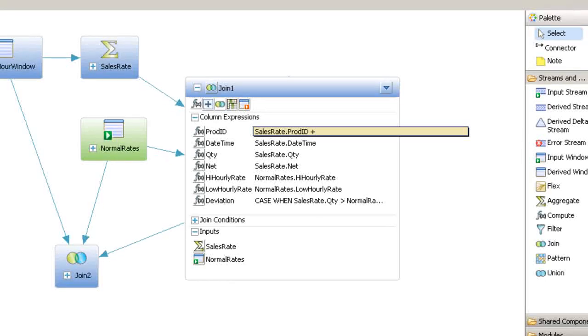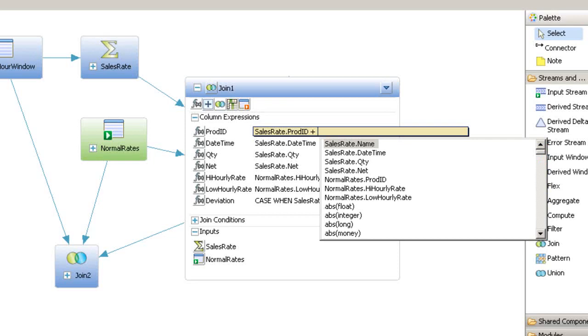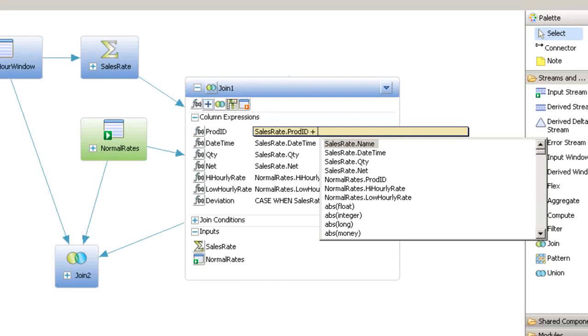For completion assist, press control space to get a list of legal terms that can be added.